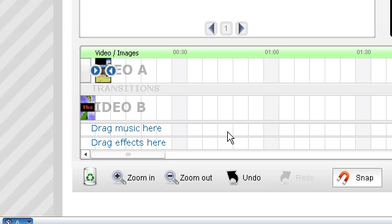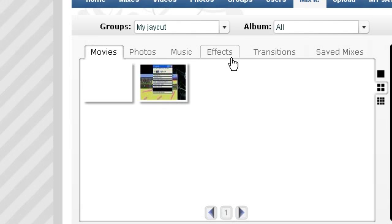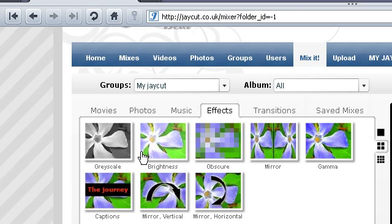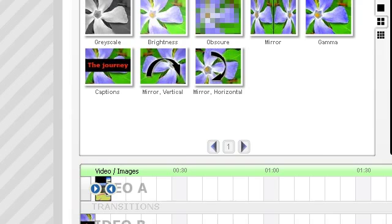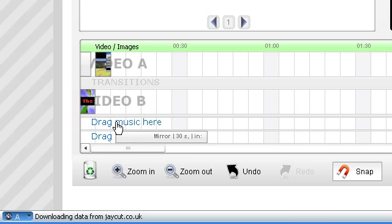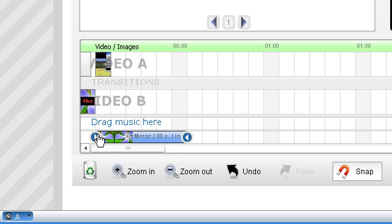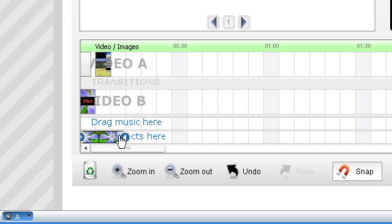So you drag your music and effects into here. So I'm going to go into effects quickly, and I'll drag in mirror. I don't want it to be too long. Right, there you go.